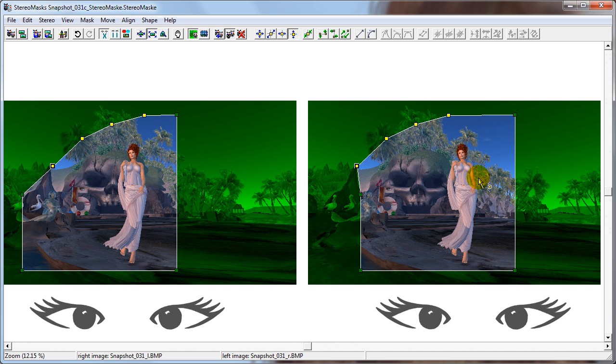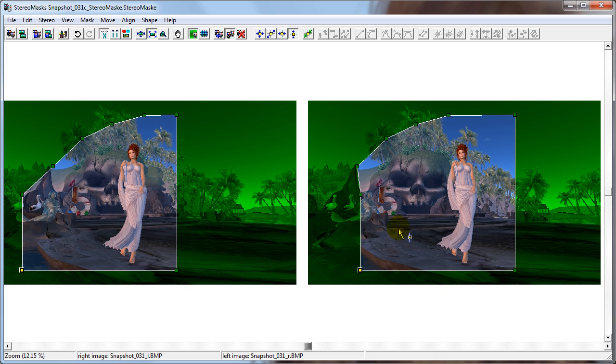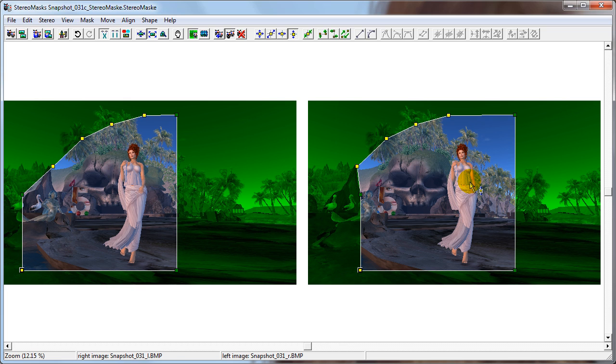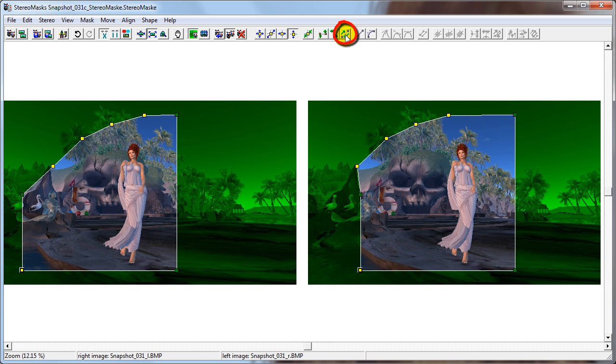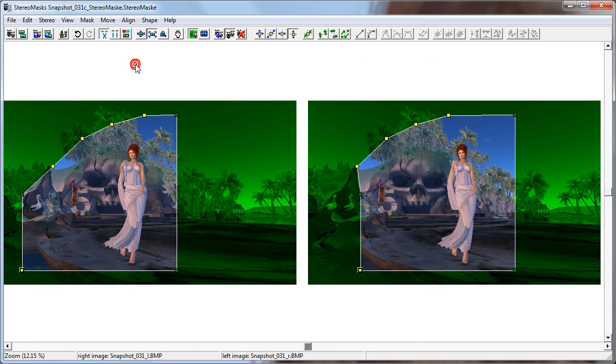To do that, we simply choose one of the old points at the first selected point. Then we hold down Shift and draw a selection box around the new points. Then we click this button or choose Align, Adjust depth to first selected point.